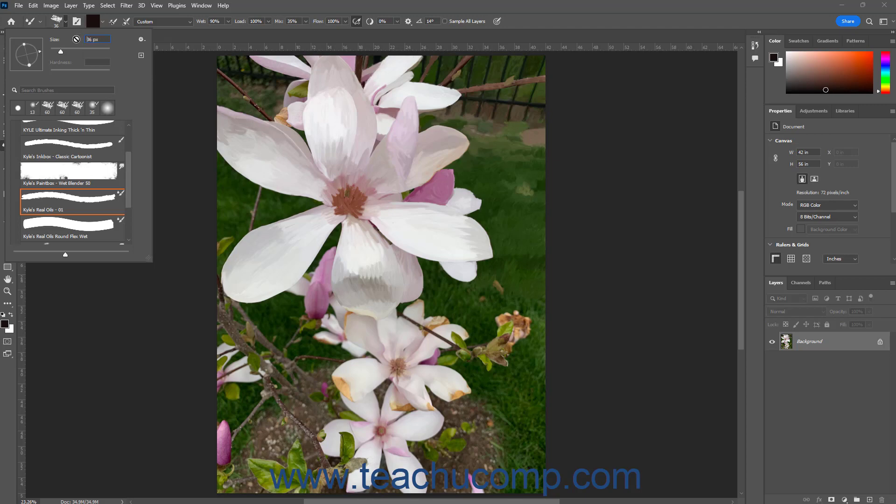A listing of the most recently selected brush tips also appears in a list above the listing of brush presets. You can click any brush tip here to reselect it again if needed.